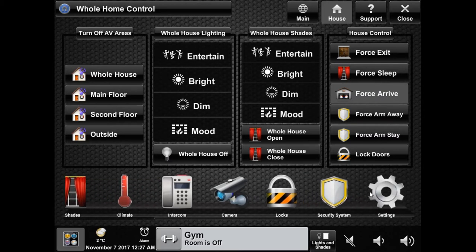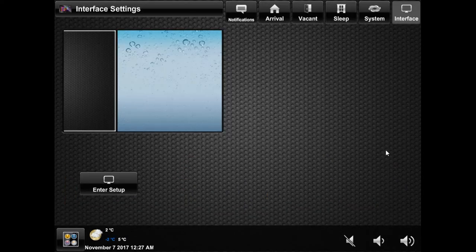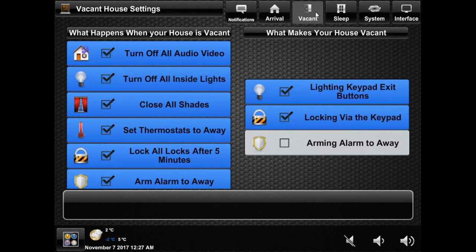On the far right of the navigational menu, click on settings. In here you will see the arrival, vacant, and sleep tabs at the top. We're going to start off in the vacant tab. What you see on your system may be different than mine, as these lists only contain functions that exist in your system.